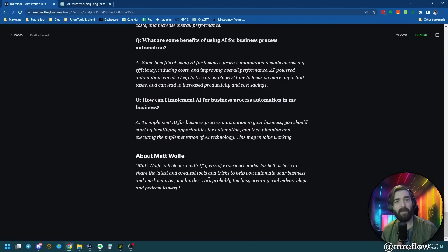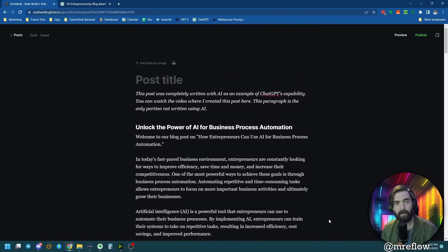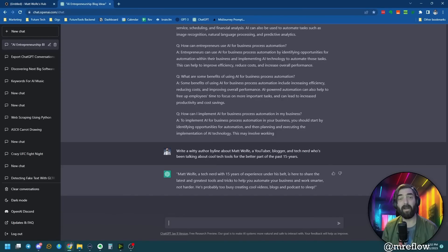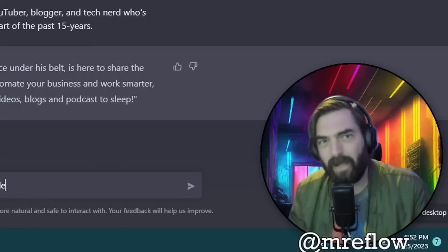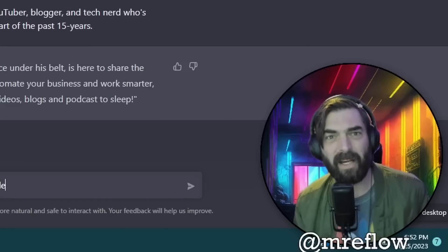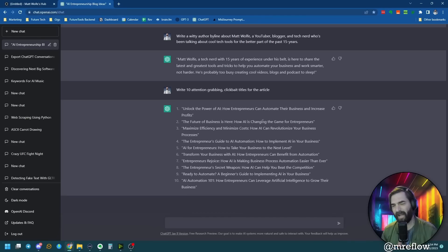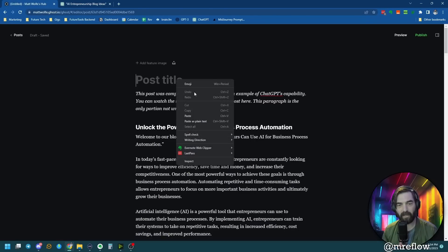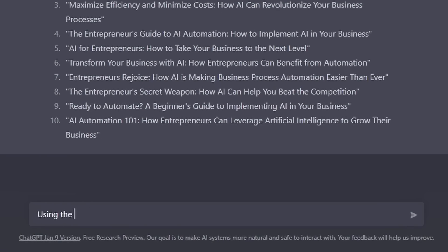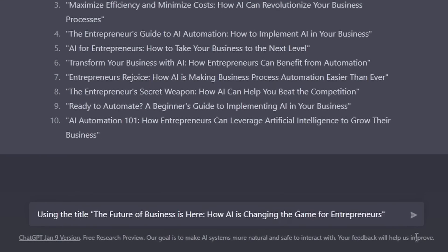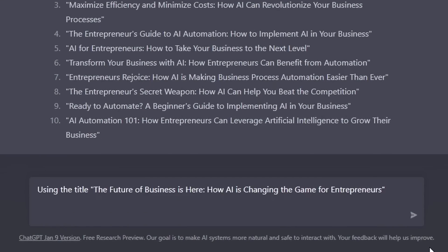Now we've got a whole blog post complete with sections, sub-headlines, images, an FAQ, and an author byline — all created by ChatGPT. But I don't have a title yet. Let's have it generate some: write 10 attention-grabbing clickbait titles for the article. My favorite is: The Future of Business Is Here: How AI Is Changing the Game for Entrepreneurs. I'll copy that and use it as my title. But I still need a featured image, so let's get some ideas using that title.